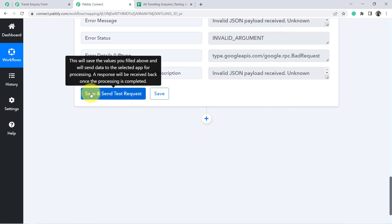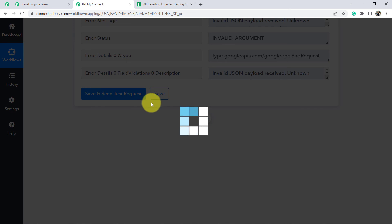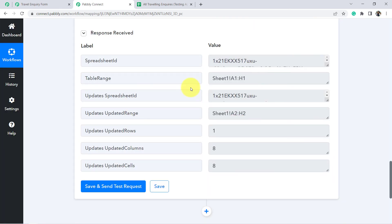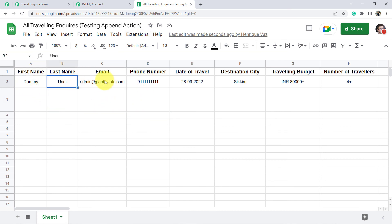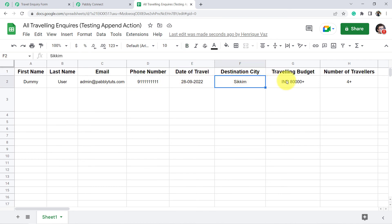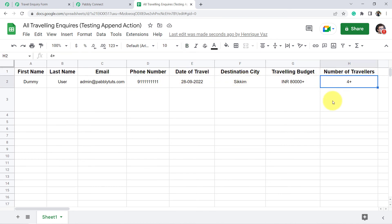So make sure while mapping these values in the columns, do not add any extra trailing comma or any extra inverted comma. Going to click on this button once again, and this time the response will be positive. Going back here and you can see dummy user — here is the email address, phone number, date of travel, destination city, travelling budget, and number of travelers.